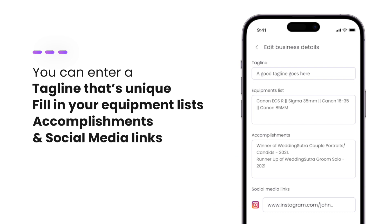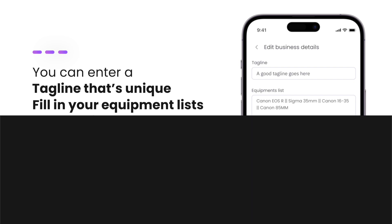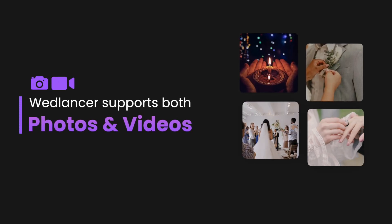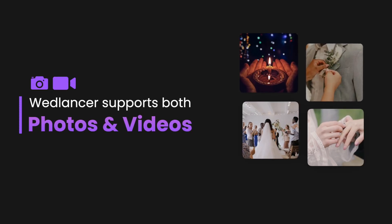Up next, you can start uploading your work. Wedlancer supports both photos and videos as a part of your portfolio.